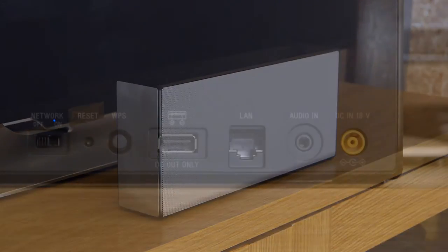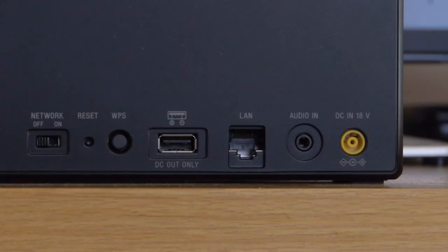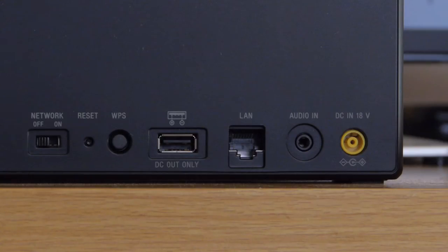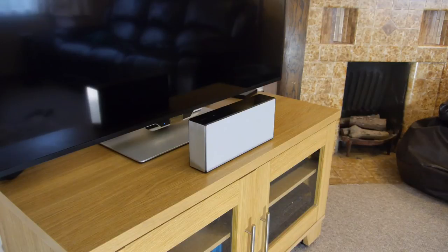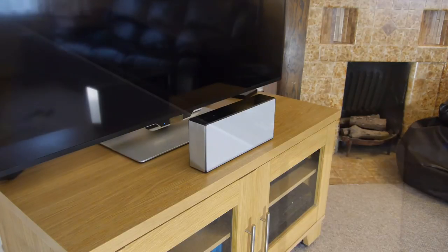There's also a 3.5mm stereo input on the rear and you can play audio from any network device through the speaker too. It comes in an all black version as well as the two tone colour scheme shown in the video.